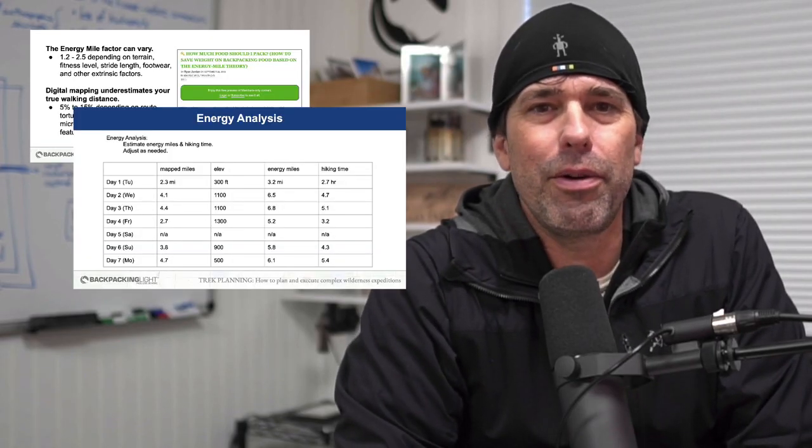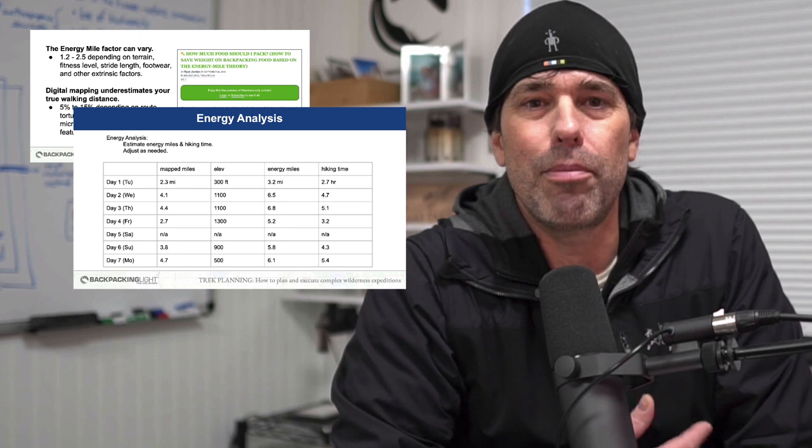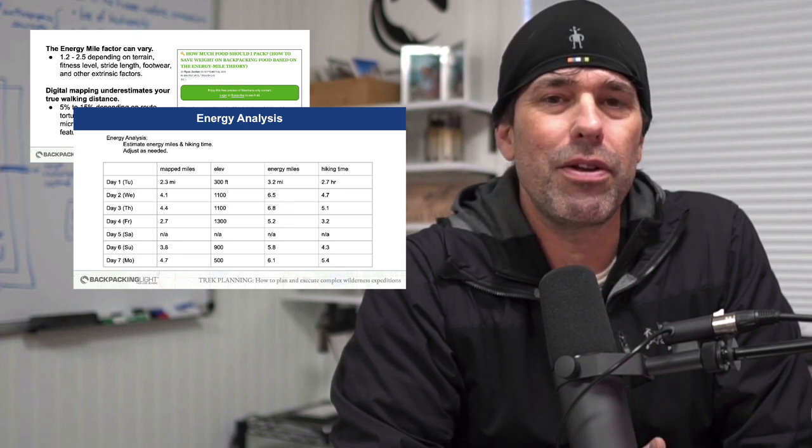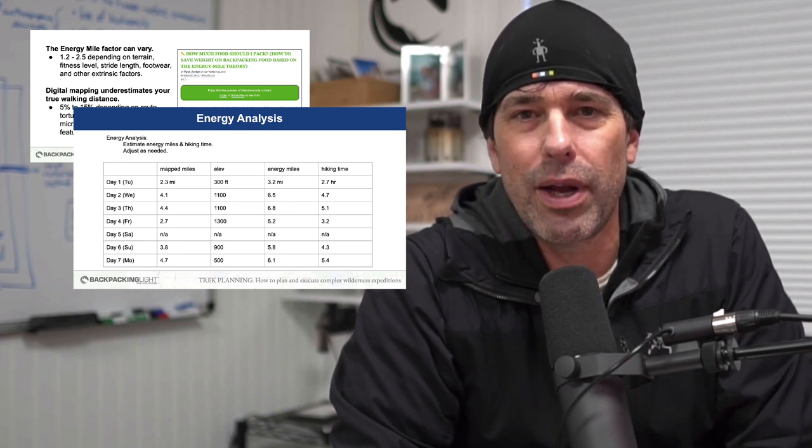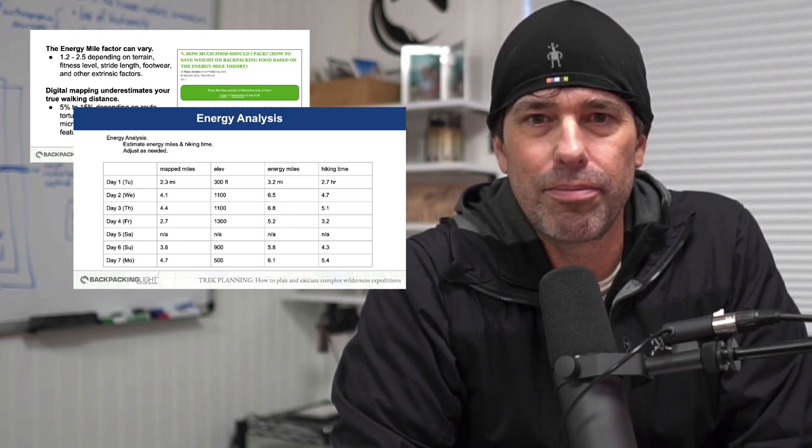You'll learn how to evaluate route difficulty with energy mile analysis. That's going to help you accurately determine your hiking time and calorie requirements based on mileage, elevation gain and loss, and the type of ground you're walking on.